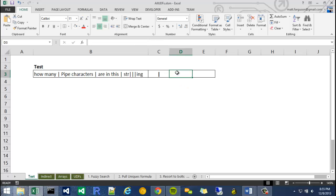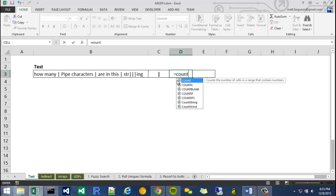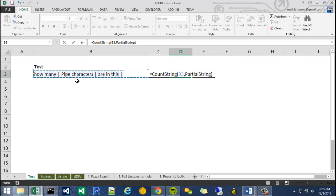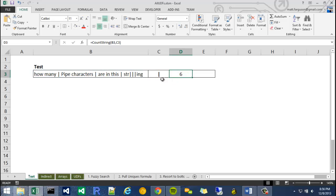So I'm actually just going to do it another way. I called it count string. And I'm going to hit control shift A to get the full thing. My full string is this cell, and my partial string is this pipe symbol right here. And there you go.